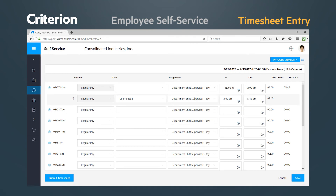When you have completed timesheet entry for the pay period, you will review your entries and click Submit Timesheet, which represents your electronic signature stating you worked those hours and are requesting payment. Your timesheet at this point has moved to your manager for approval.